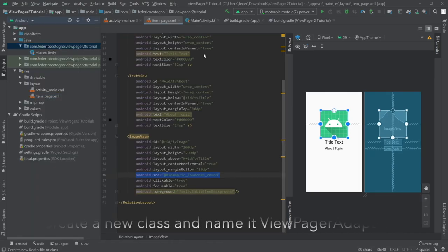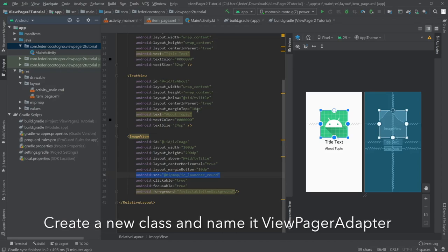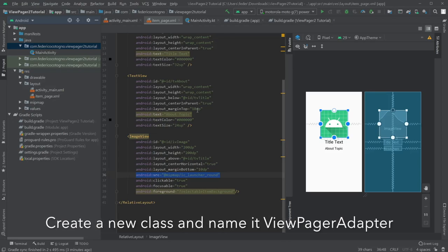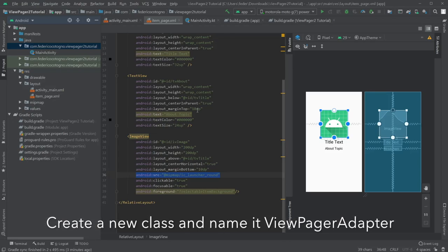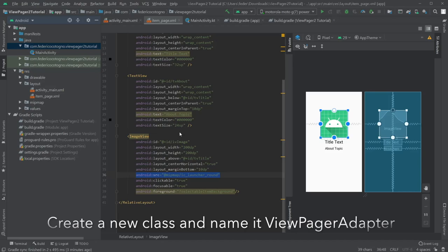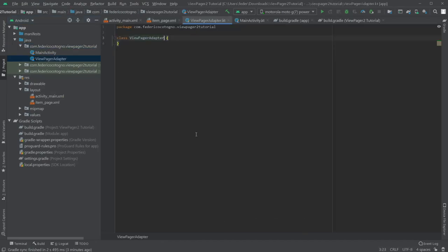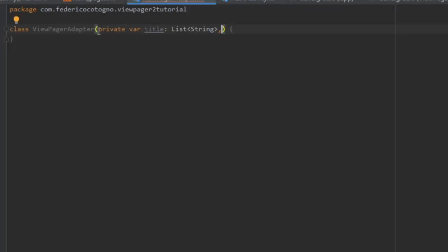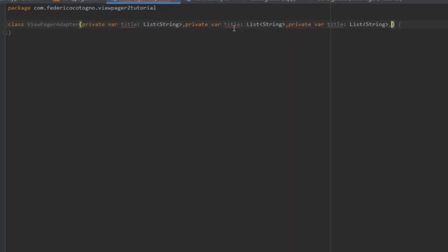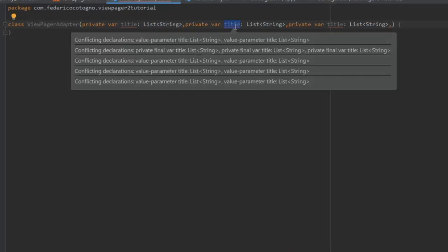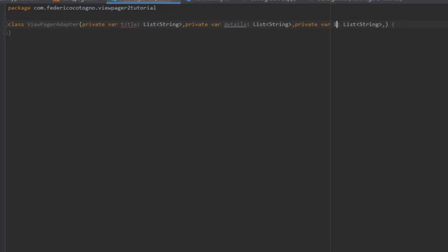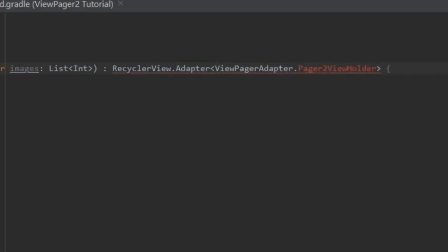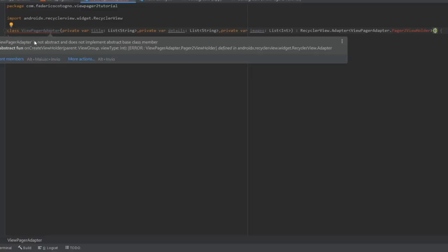Immediately after that, we are going to create a new class and we're going to call it ViewPagerAdapter. And sorry again, my screen recorder kind of failed here. But it's just a normal class, a Kotlin class, of course. And the first thing we're going to do here is insert into our constructor a private var of title and make it a list of string. And then we are going to make another two of those. We're going to do private var details, list of string. And finally, private var images, which is going to be a list of int. And this is going to extend RecyclerView.Adapter of type ViewPagerAdapter.Pager2ViewHolder. And we are going to create this class right now.